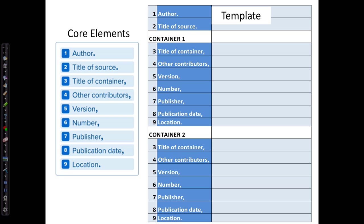I've saved this template as an Excel file on the library website, and you can keep it handy as a guide to organizing your information with the correct format and punctuation. Please note that in this presentation, we're not looking at how to do research, but at creating MLA works cited entries for resources we've already found and used.